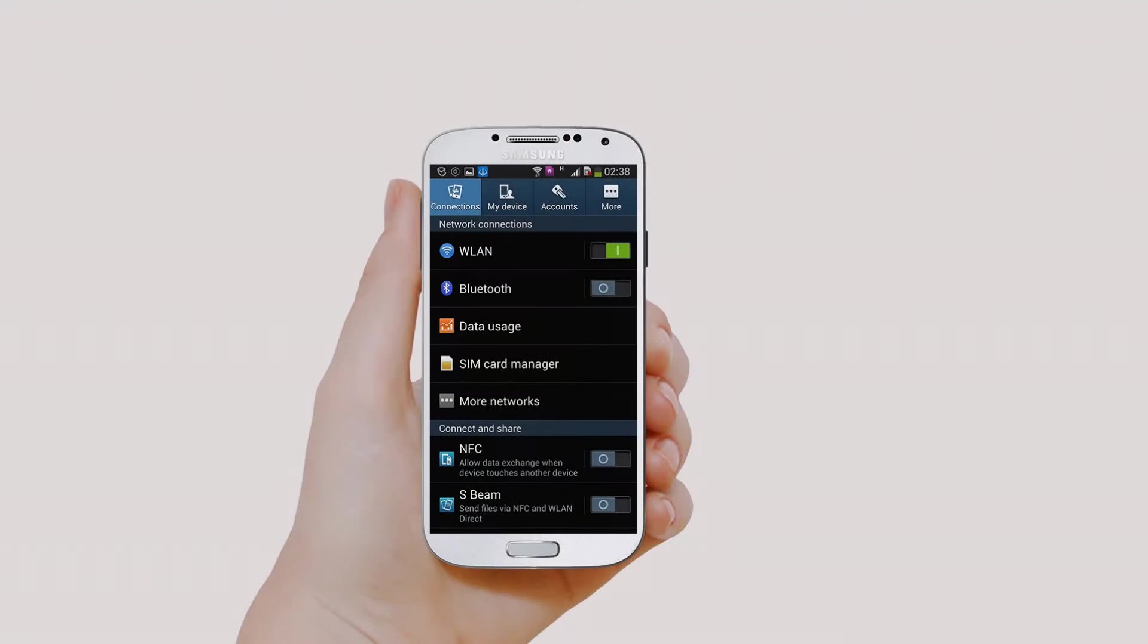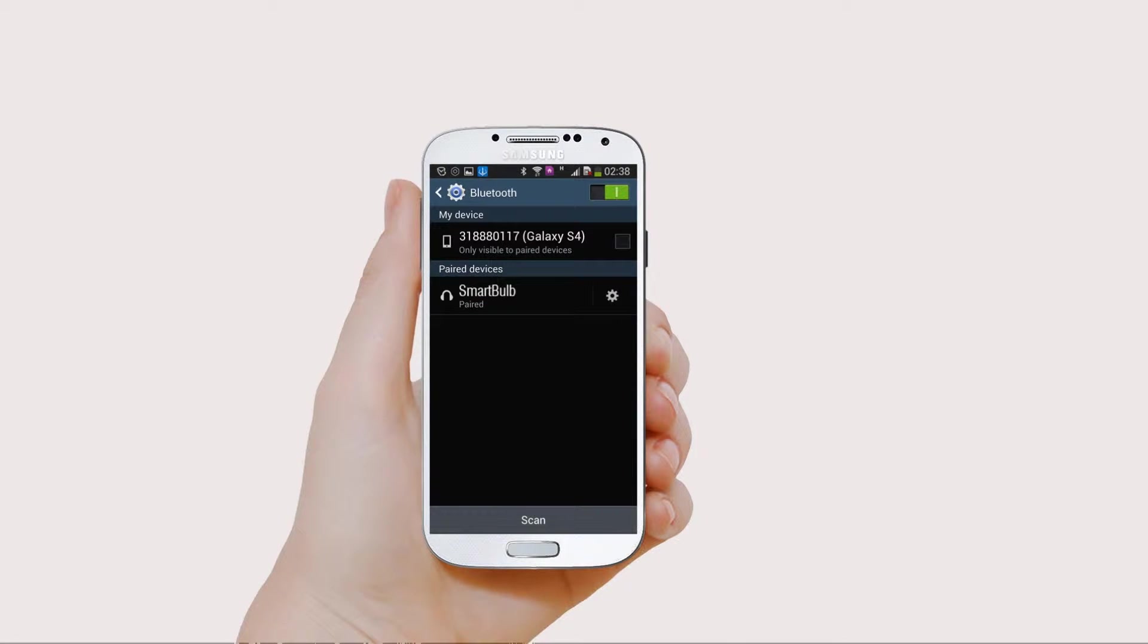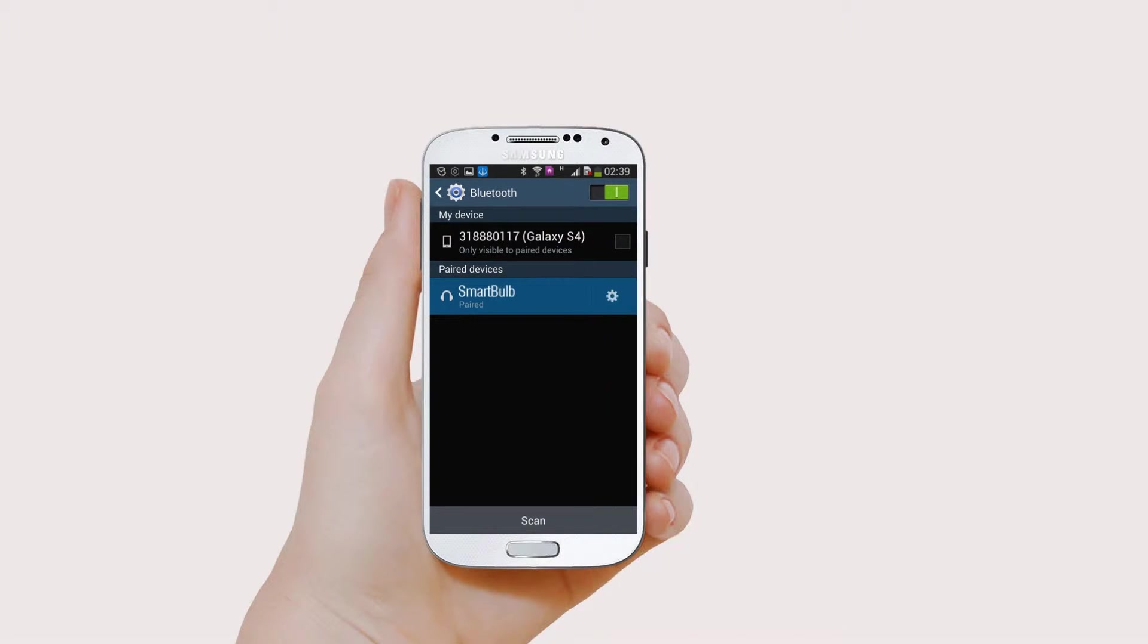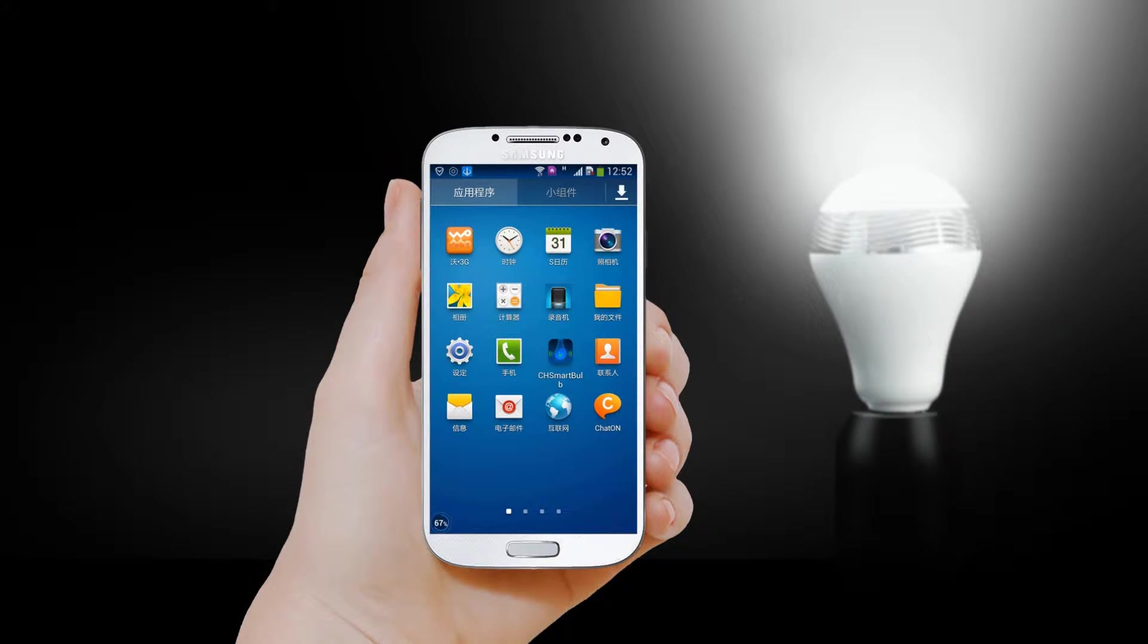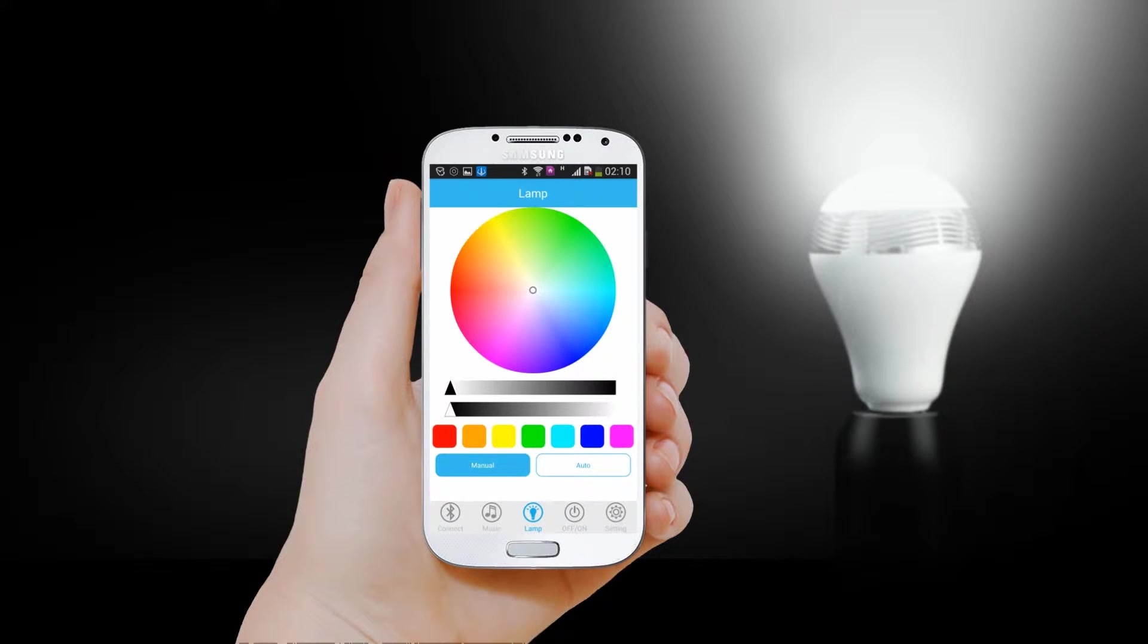Connect. Step 1: Turn on Bluetooth of your device, search and pairing. Step 2: Under app interface, search and pairing with SmartBulb one time.